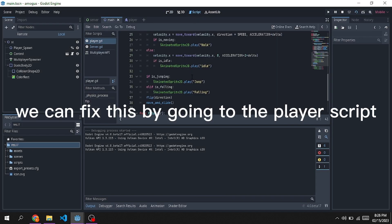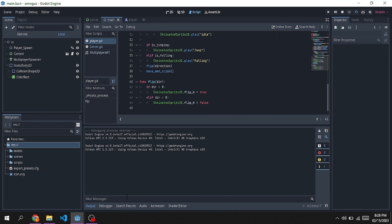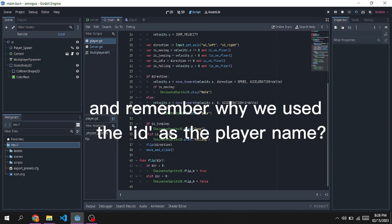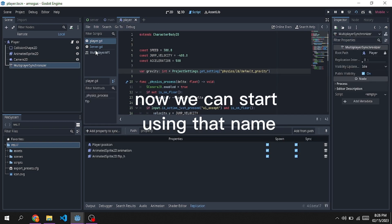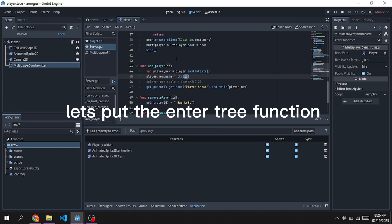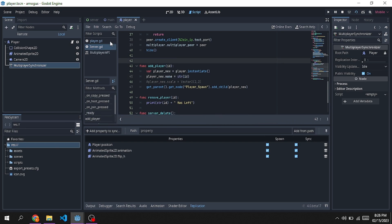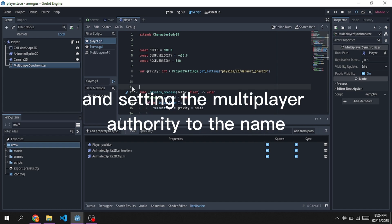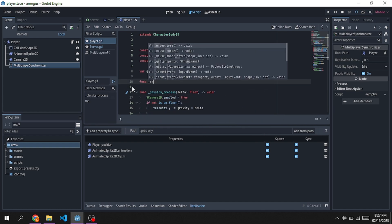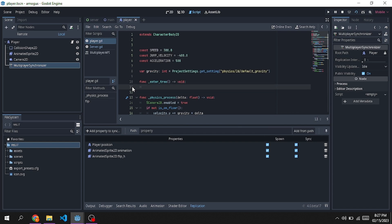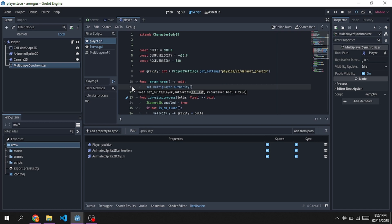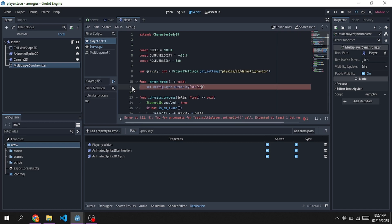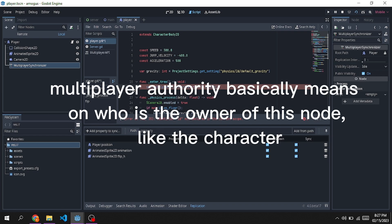We can fix this by going to the player script. Remember why we used the ID as the player name? Now we can start using that name by calling the EnterTree function and setting the Multiplayer Authority to the name. Multiplayer Authority basically means who is the owner of this node, like the character.